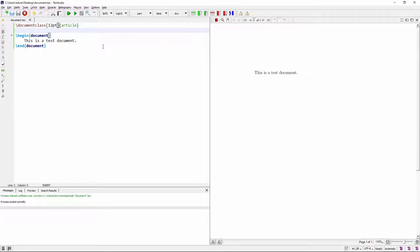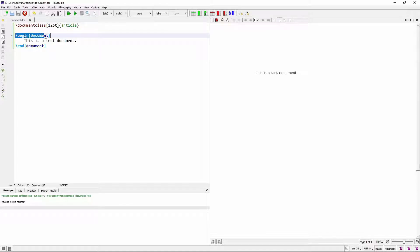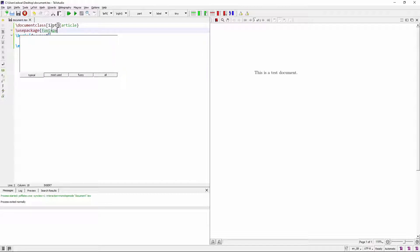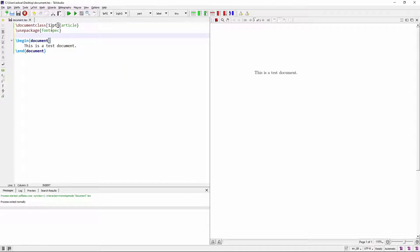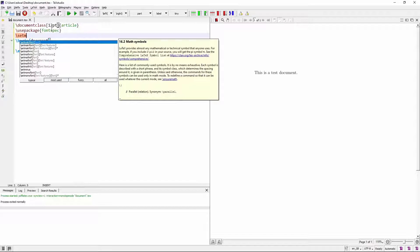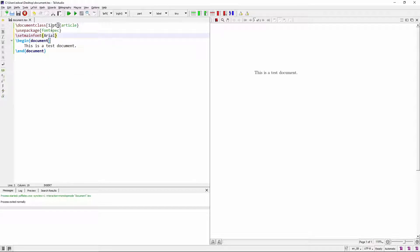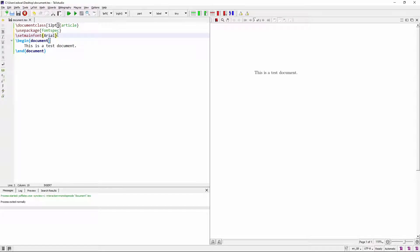We just need to add two lines to the preamble, this bit before the begin document command. Use package font spec. And then after that, the command set main font to Arial. Now you need to capitalize this A as it is case sensitive, okay?